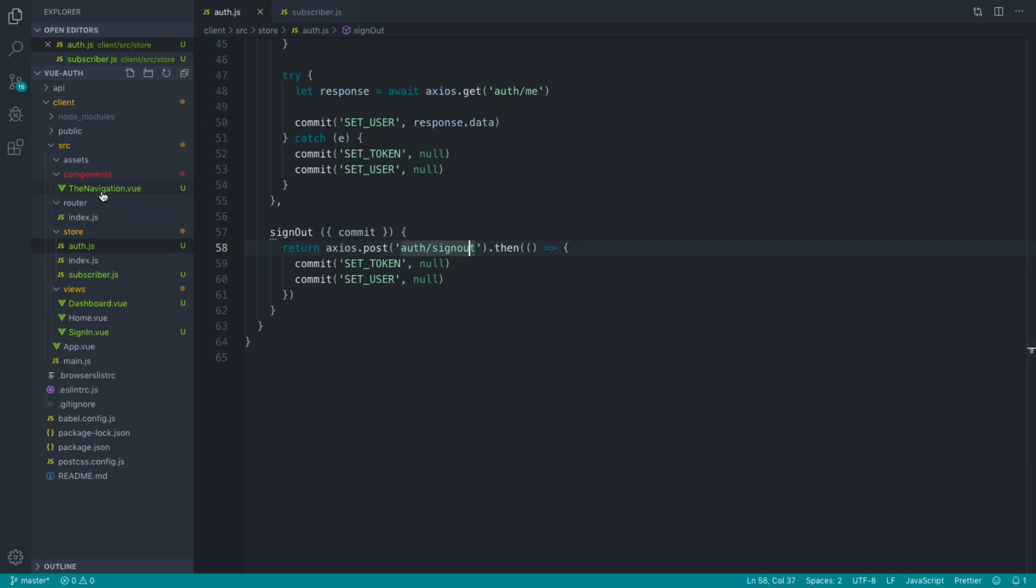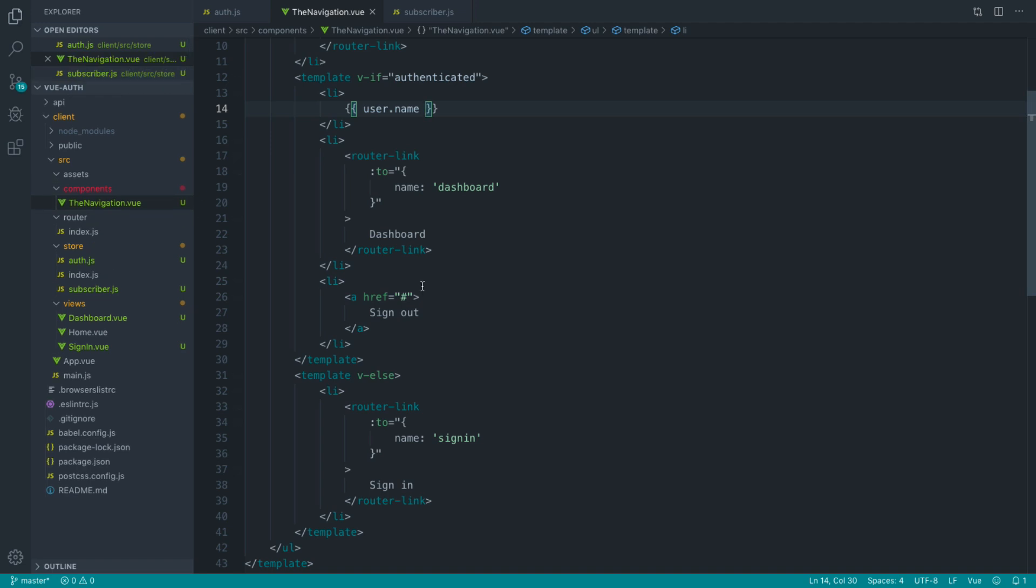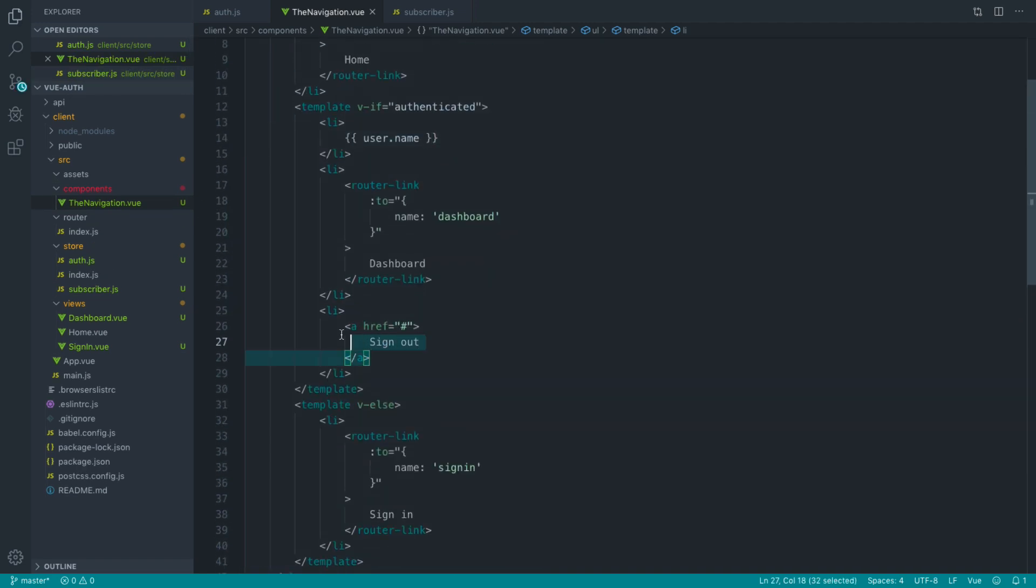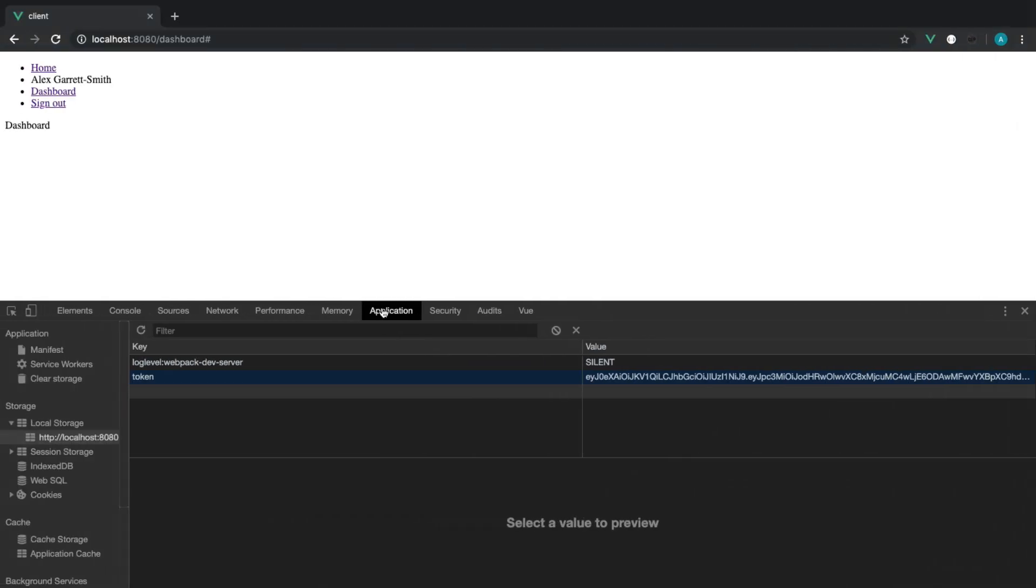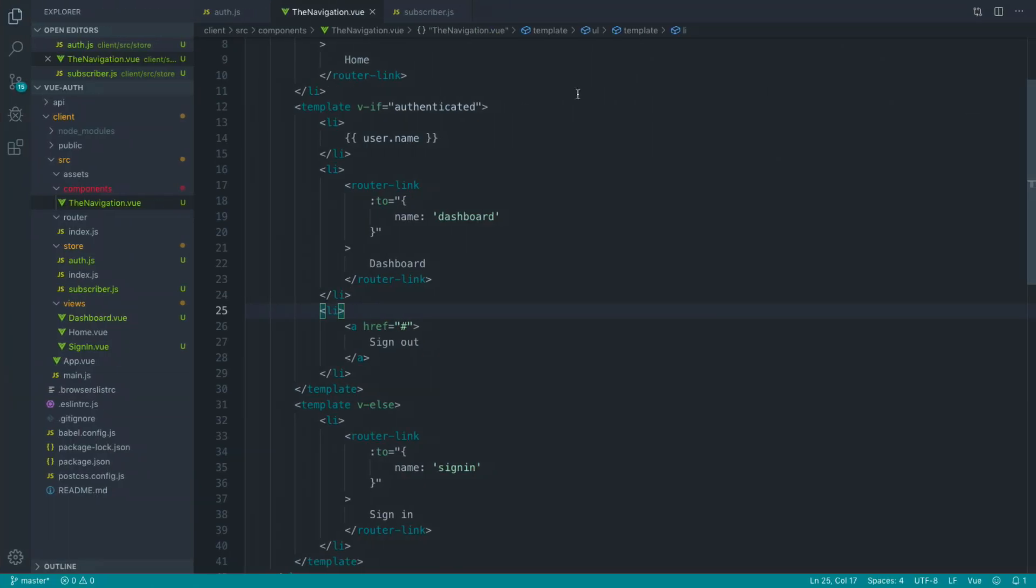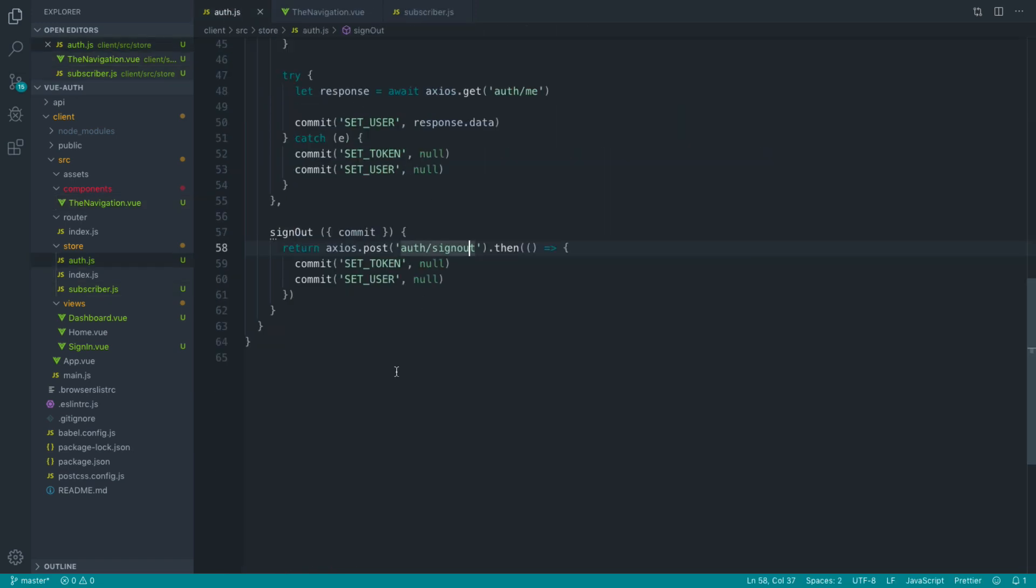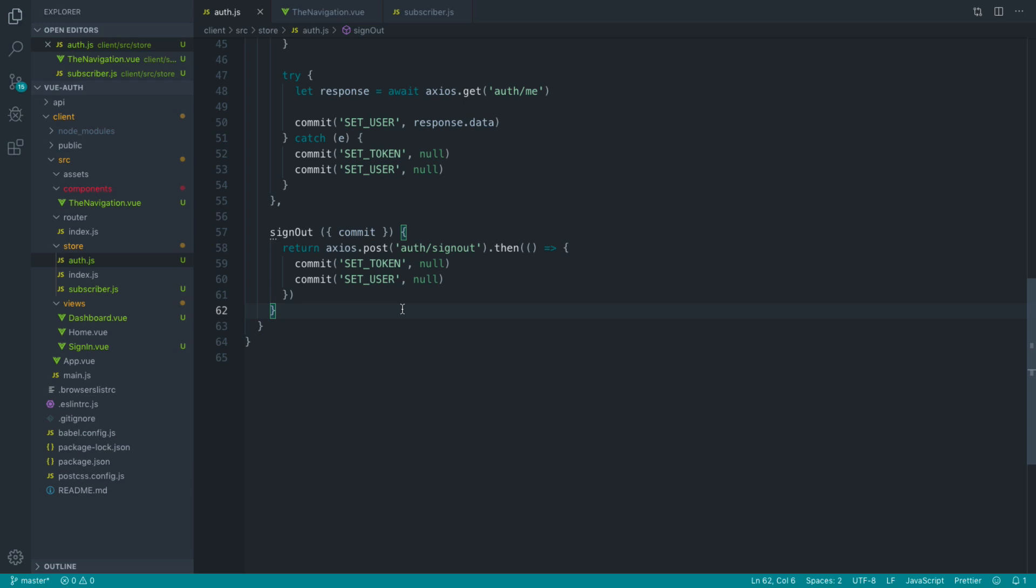So over in our navigation, when we click on signout, we can then, once we've successfully known that we've unauthenticated the user, we can then redirect the user over to a different page, for example the home page. So hopefully that makes sense. We just basically want to know that this has been successful, and our token and our user has been cleared.